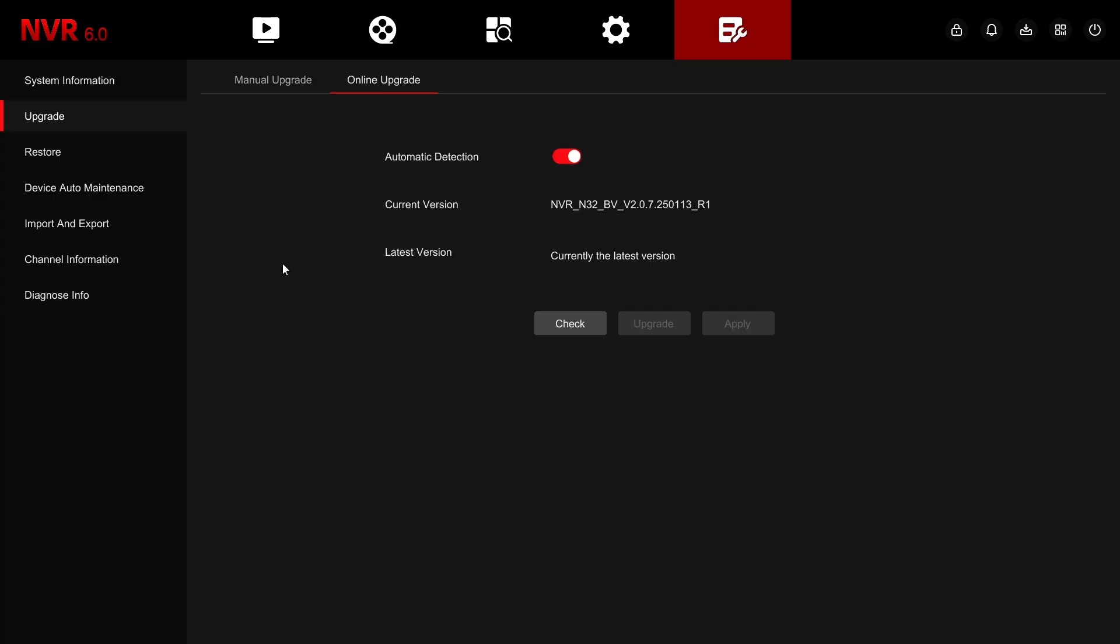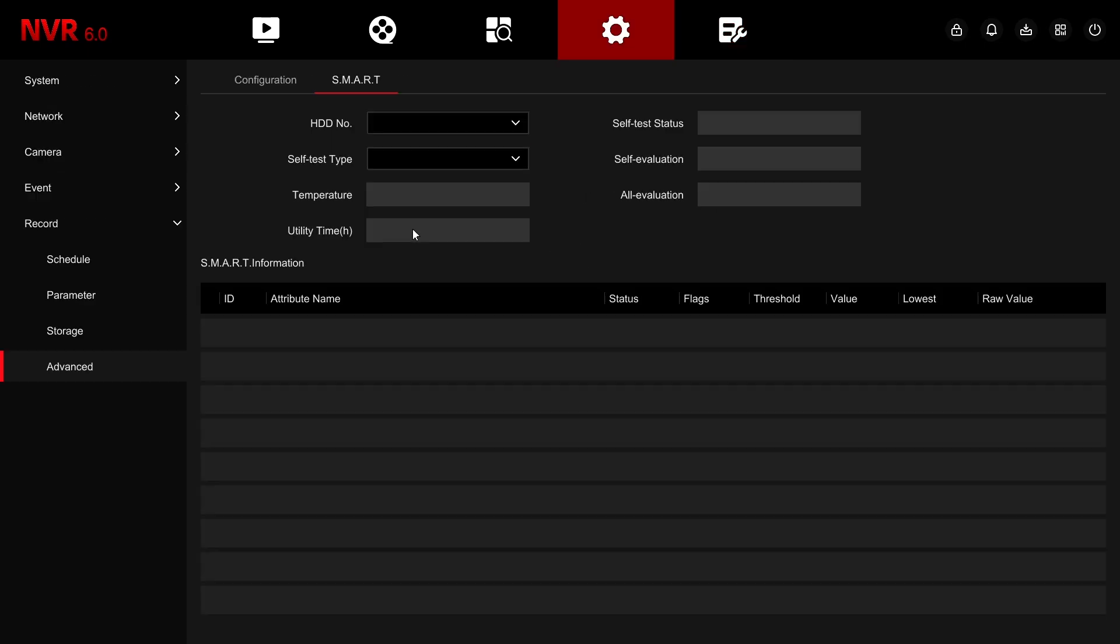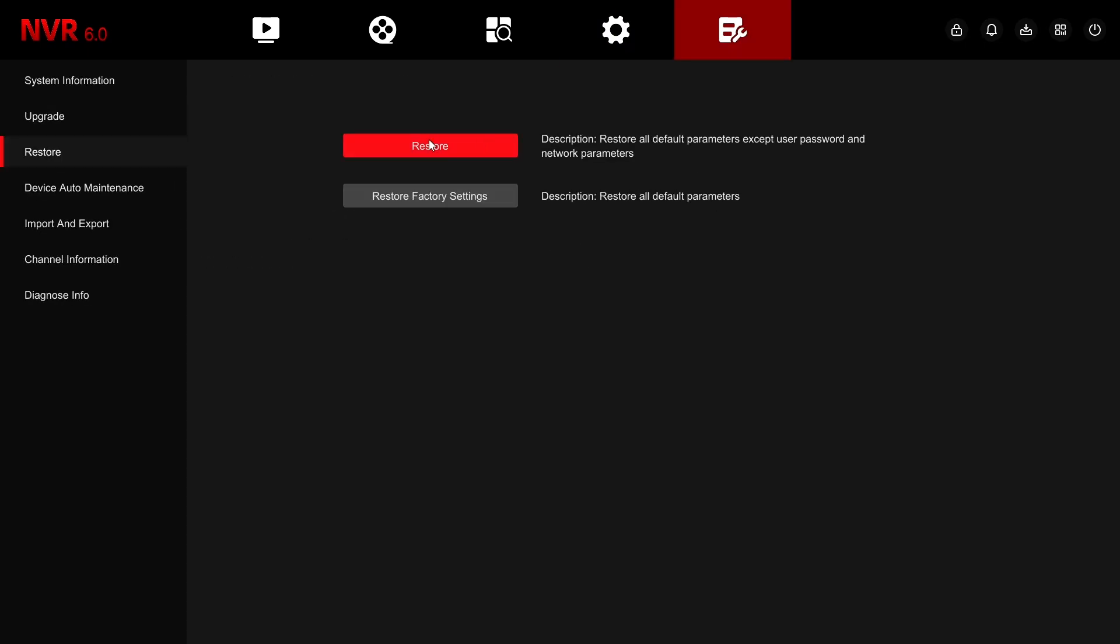The maintenance tab is the hub for upkeep of the NVR. There you can schedule reboots, configure hard drive settings, or even factory default your device.